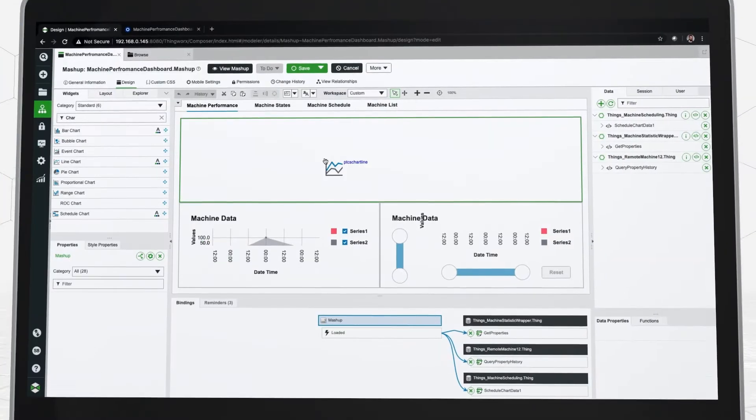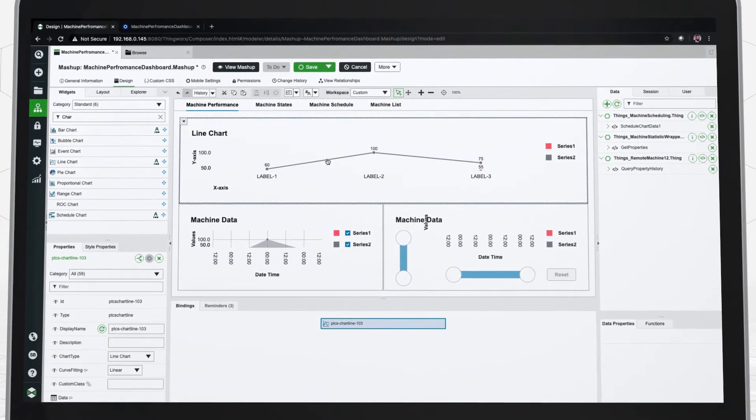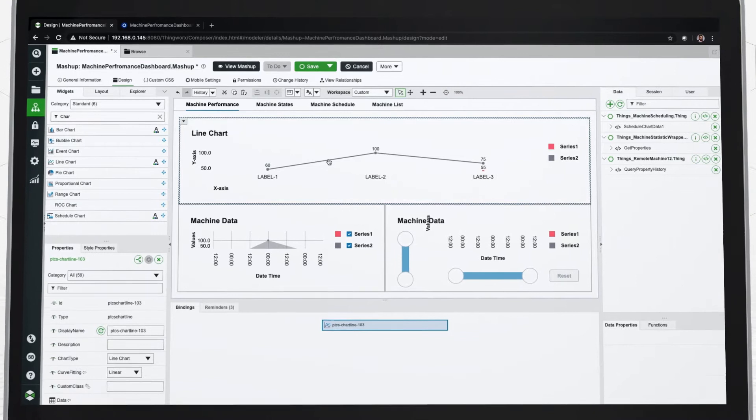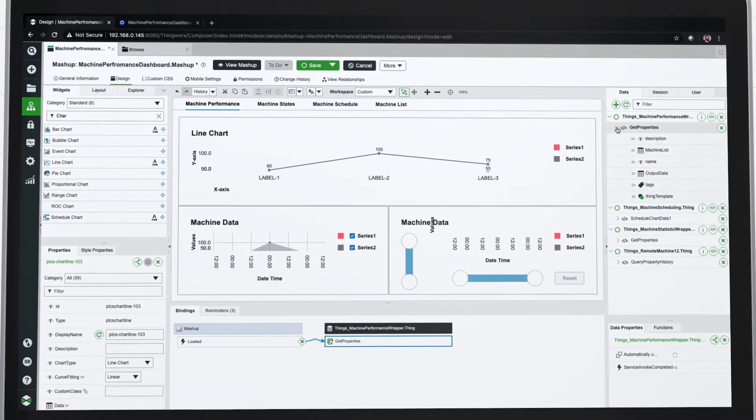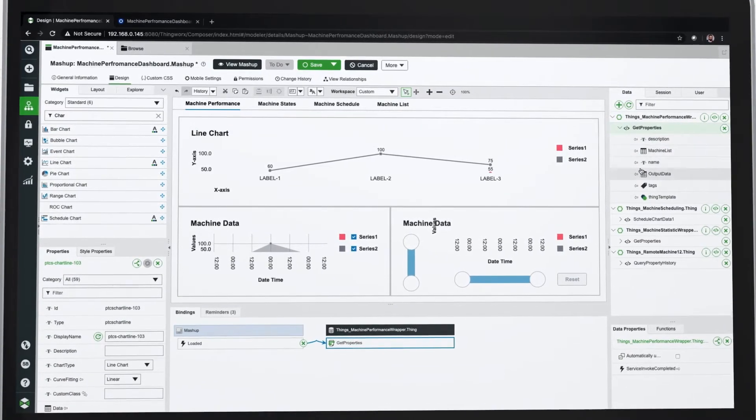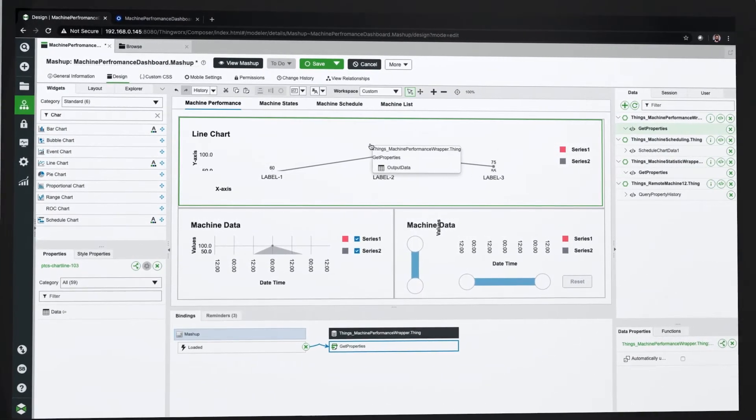Next, our user-friendly drag-and-drop tools make it so that you don't have to be an IoT expert to create powerful applications, dashboards, workspaces, and mobile interfaces.